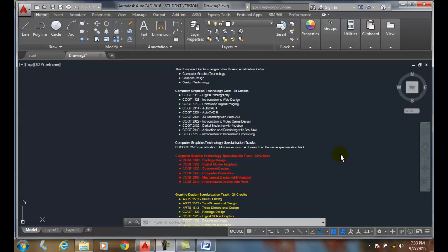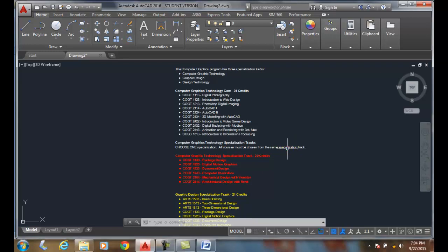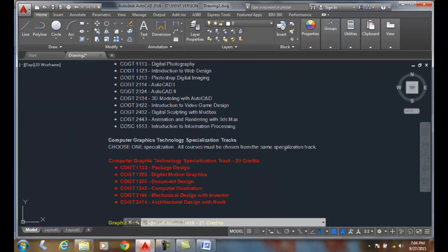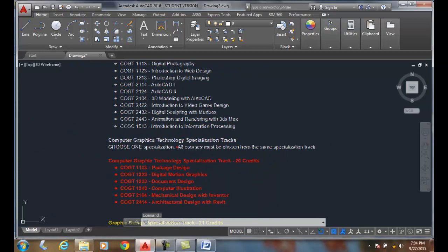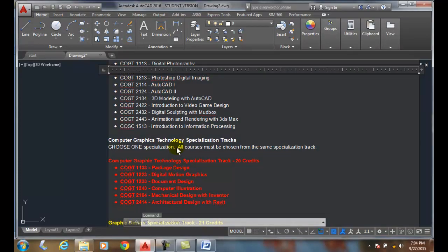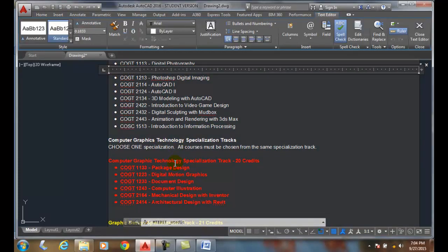Let's match some formatting. Here I have a curriculum of our computer graphics technology program. I zoom in and click on this M text.